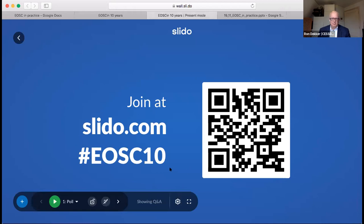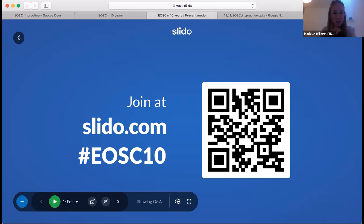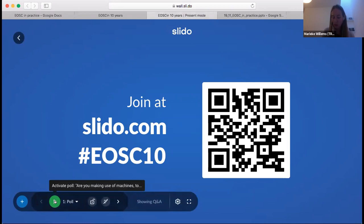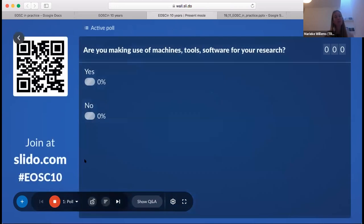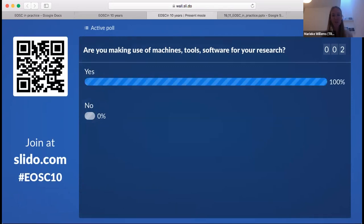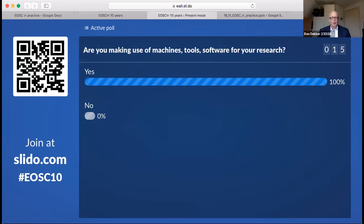Thanks Ron. I would like to invite everyone to Slido.com, where you then enter the hashtag EOSC10. So Slido.com and then hashtag EOSC10, so that we can ask you a few questions. The first question is: are you making use of machines, tools, or software for your research? You can simply answer yes or no. Already a few people have found Slido.com — and that's quite unanimous, Ron: the answer is yes.